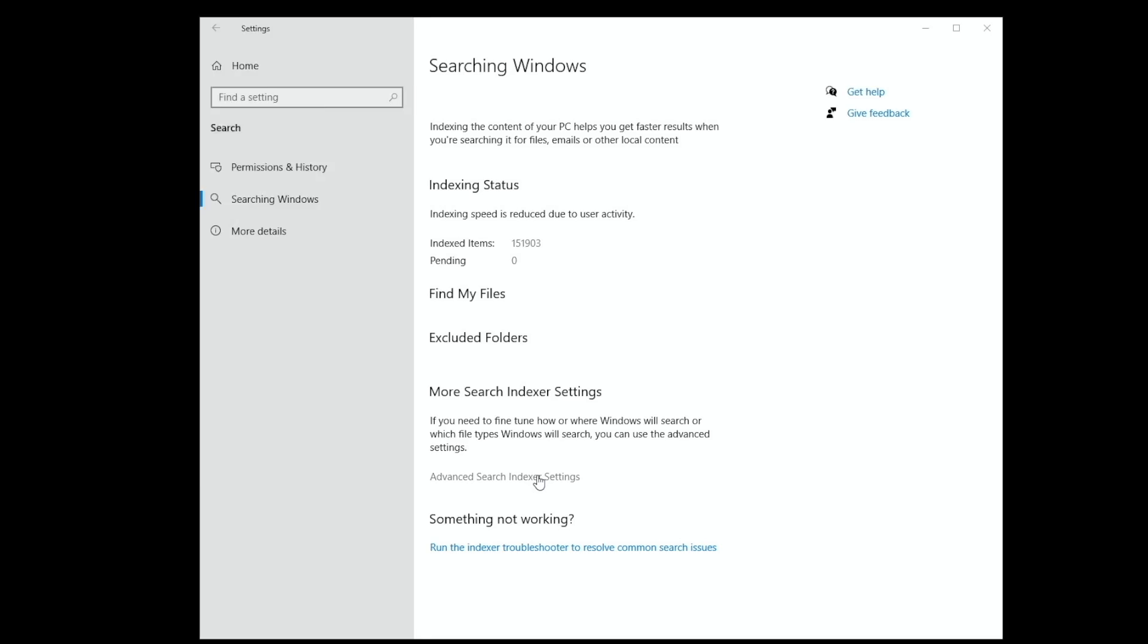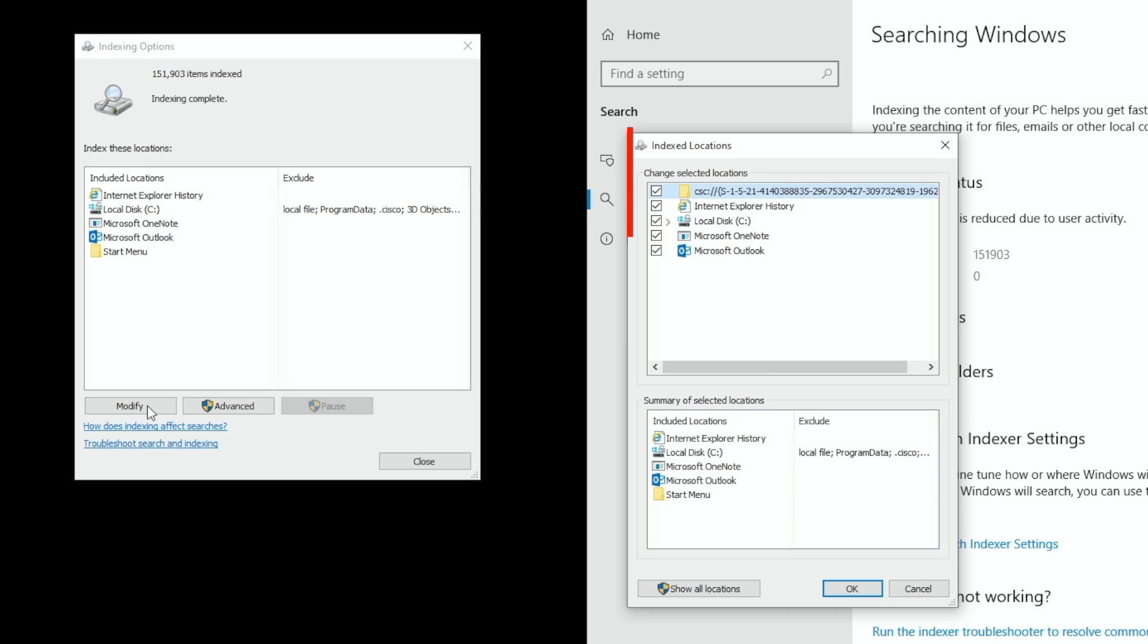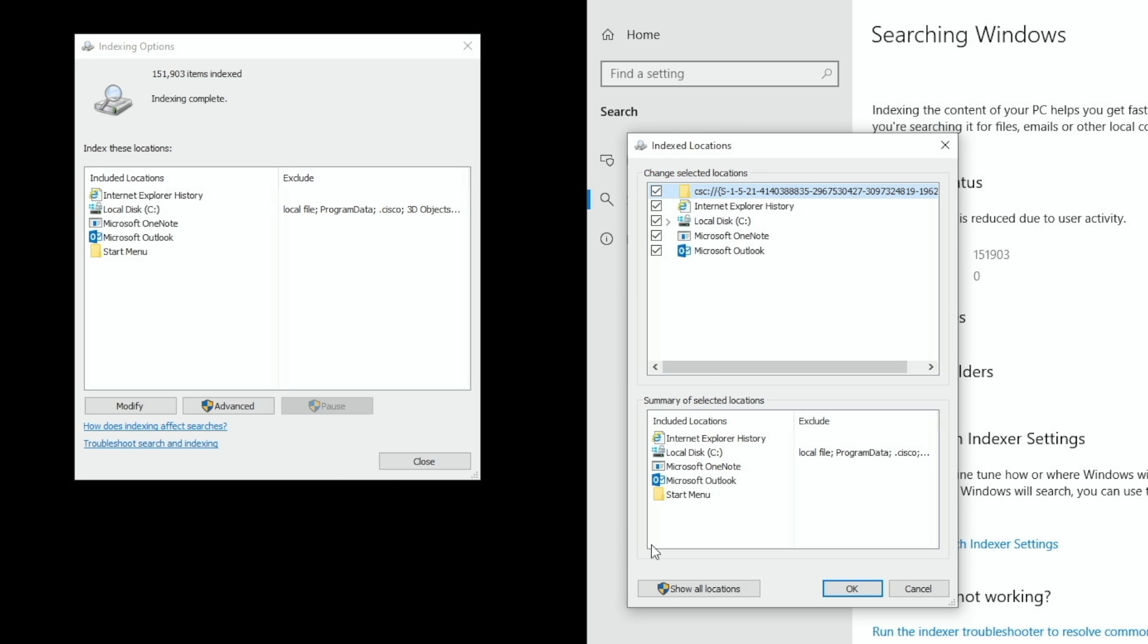Then we can go to advanced search indexer settings. Here we can hit modify and check or uncheck locations we want the index to include. For example, if you don't want to include Microsoft Outlook files in our search result, we can uncheck the box next to it.